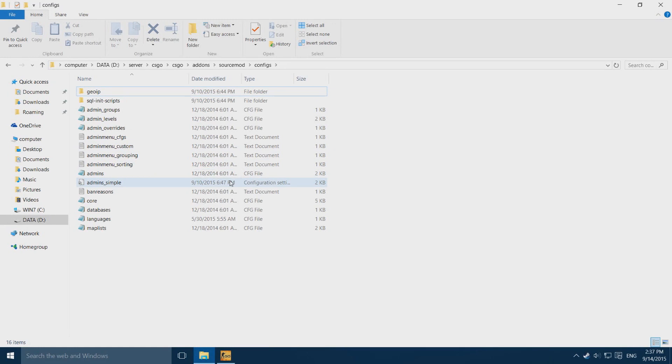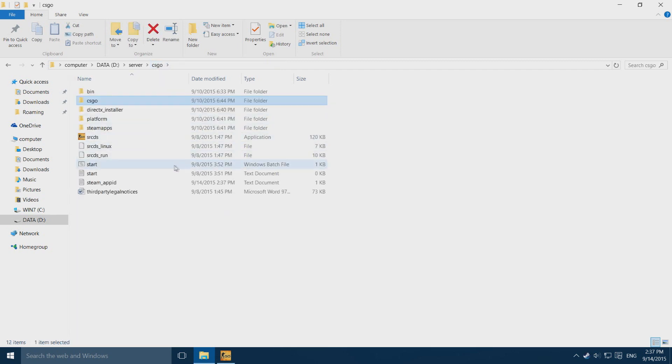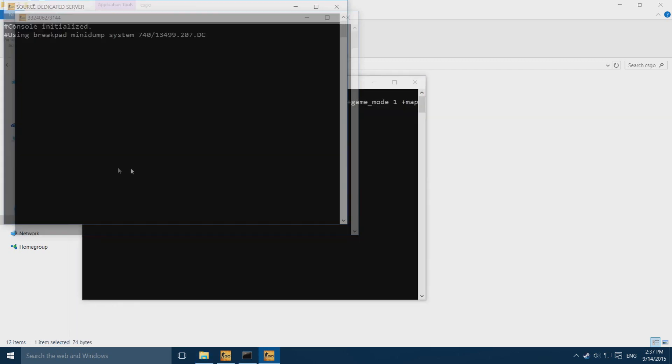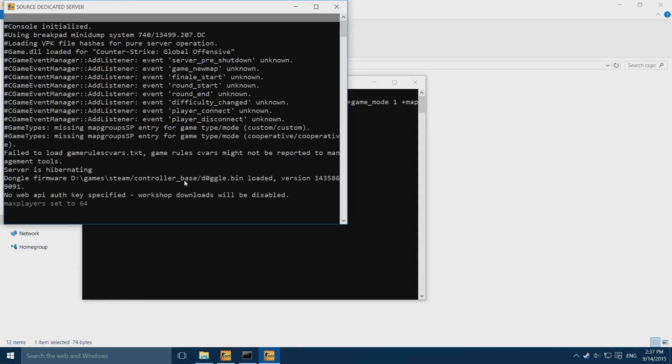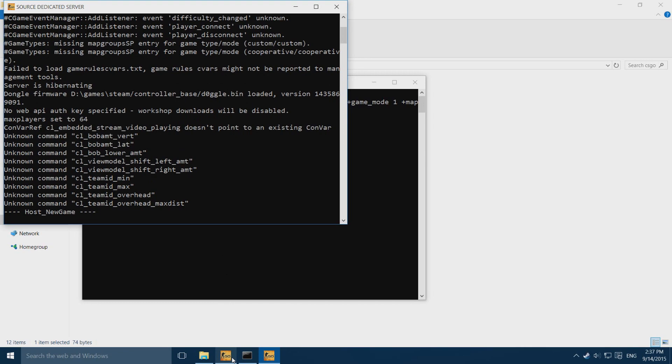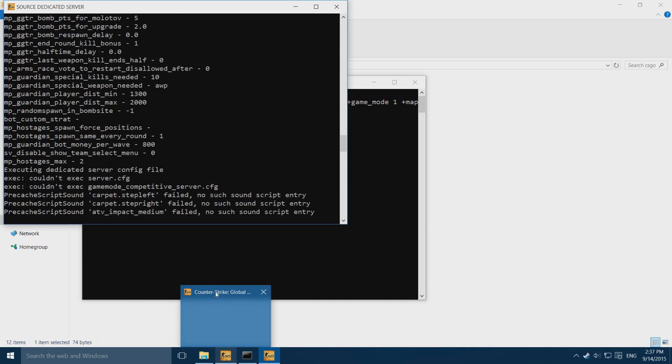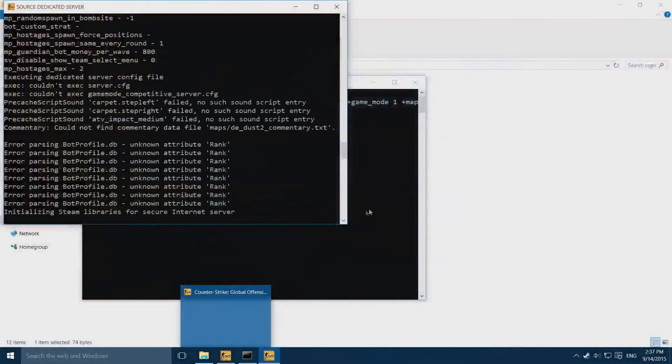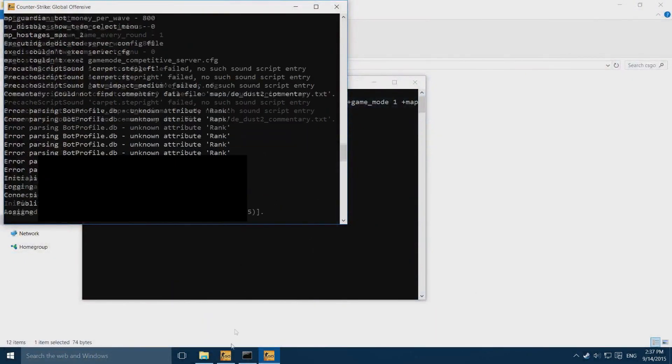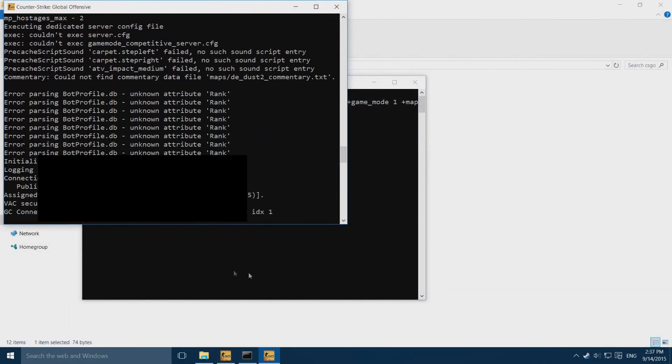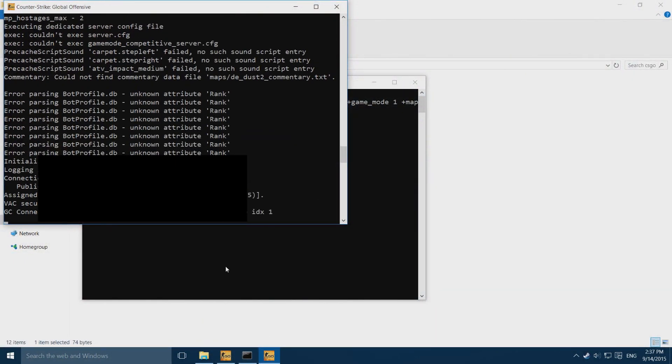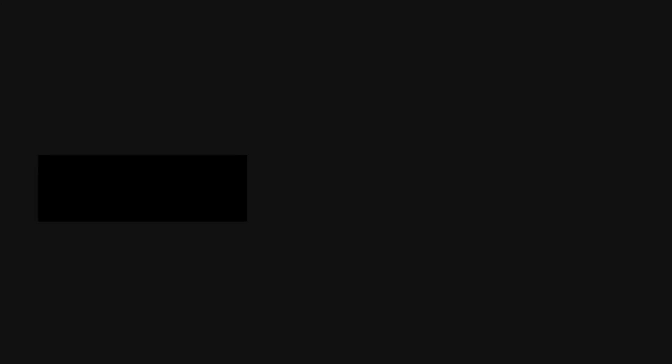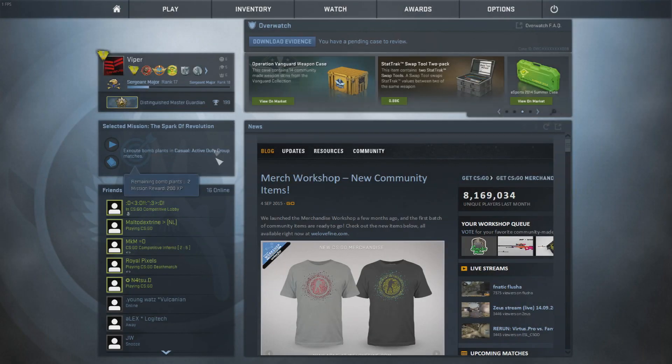Once you have done that, you want to go ahead and start up your Counter-Strike, and then you can go back to your server folder and start your server. You do want to make sure your Counter-Strike has already started up, otherwise you can't launch Counter-Strike like I said in the previous video. Now we just wait for the server to finish and yeah it's already loaded.